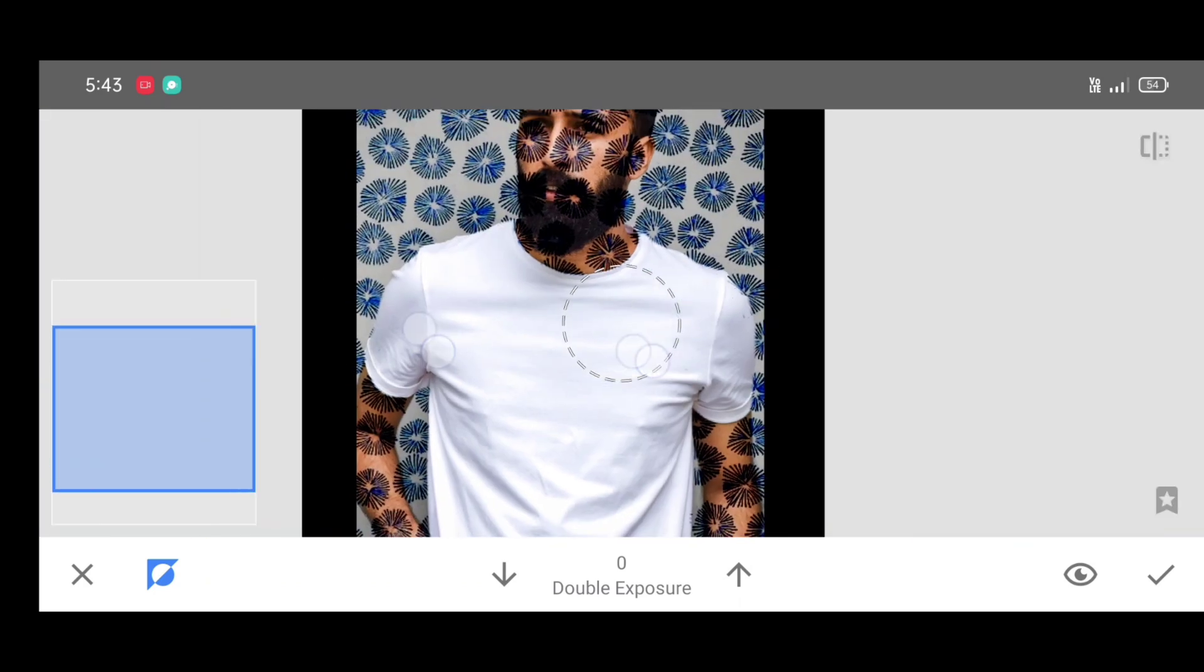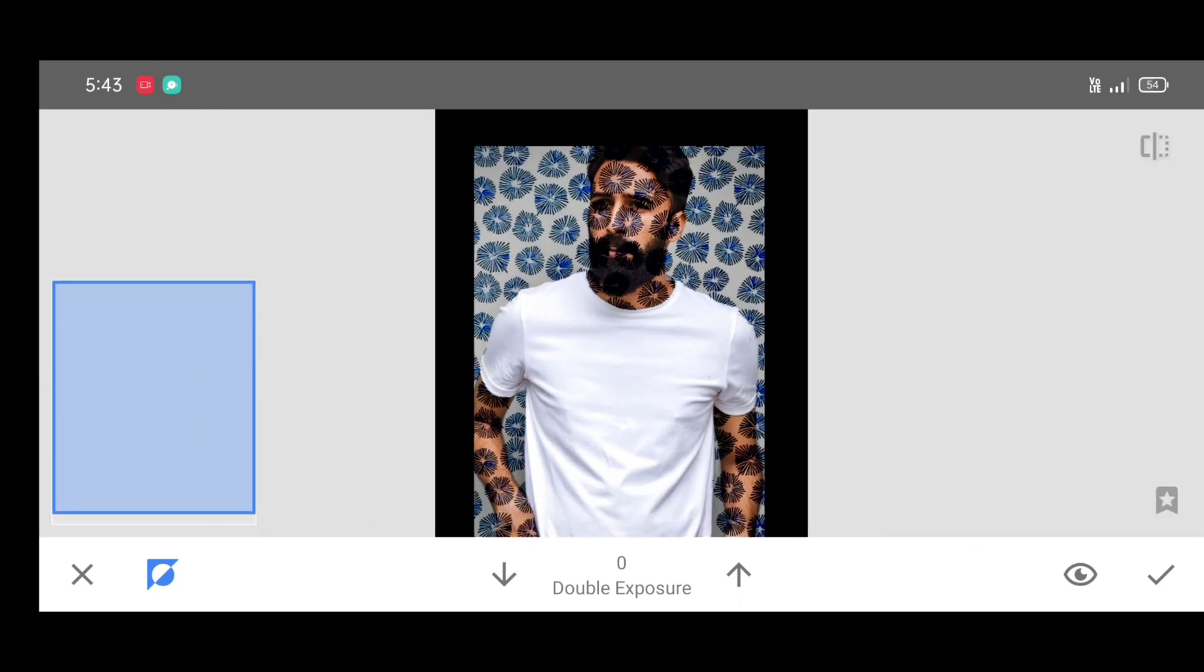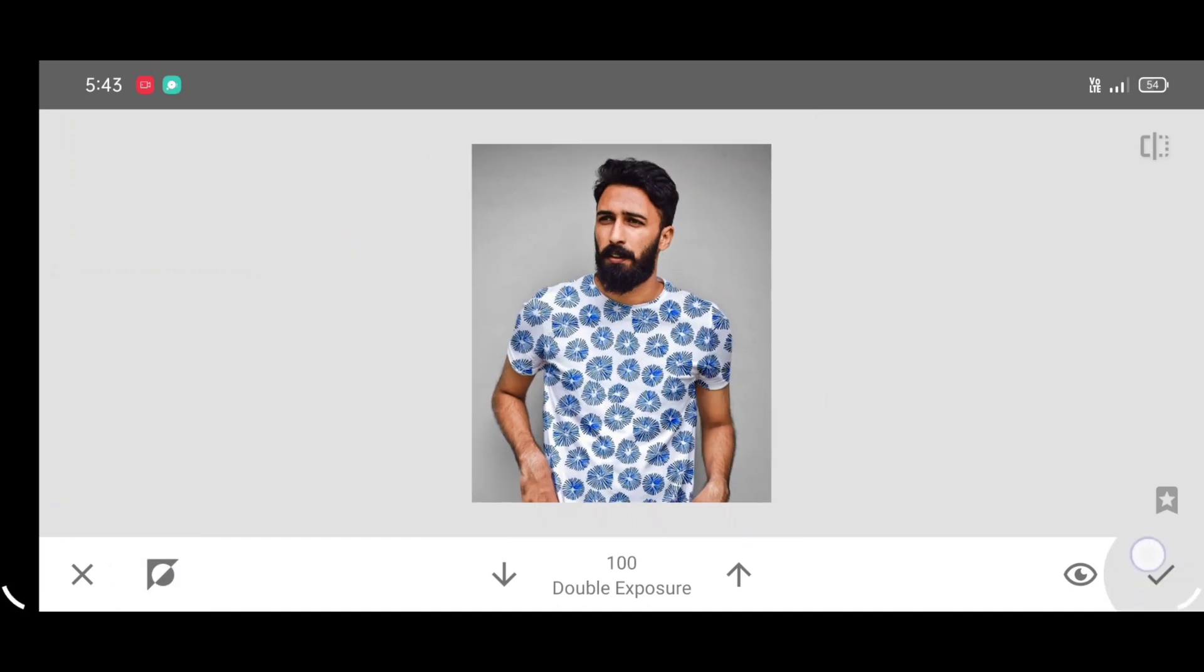After erasing complete, just click on invert. If it's helpful then don't forget to like. Just click on invert. And here is the final result.